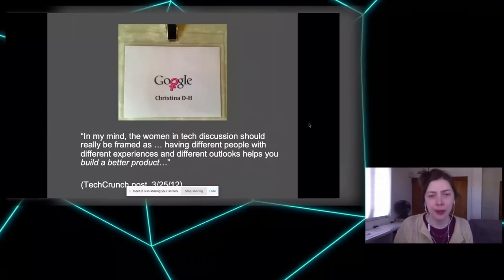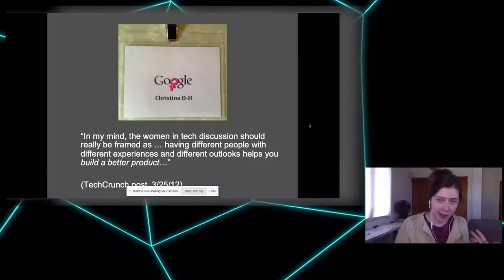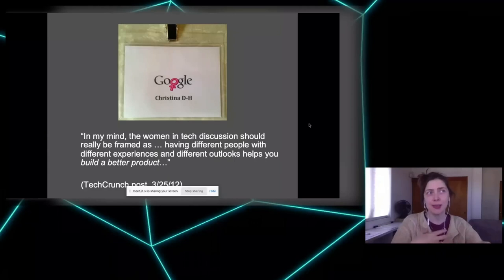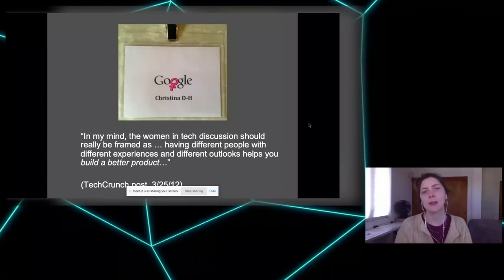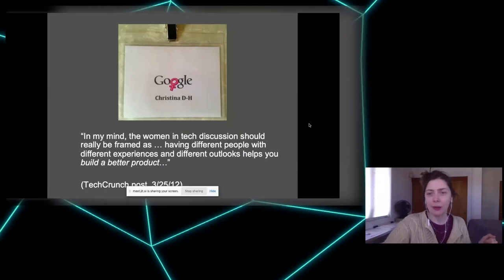By 2012, statements like this were ubiquitous — from a TechCrunch post: 'The women in tech discussion should really be framed as having different people with different experiences and outlooks help you build a better product.' This is a very different framing of difference than the criminalization I just showed. Capitalism is able to reconcile these contradictions. A Google-sponsored event name tag I attended for this book research even reflected back the pink Venus symbol of femininity — a way to symbolize inclusion as marketing.